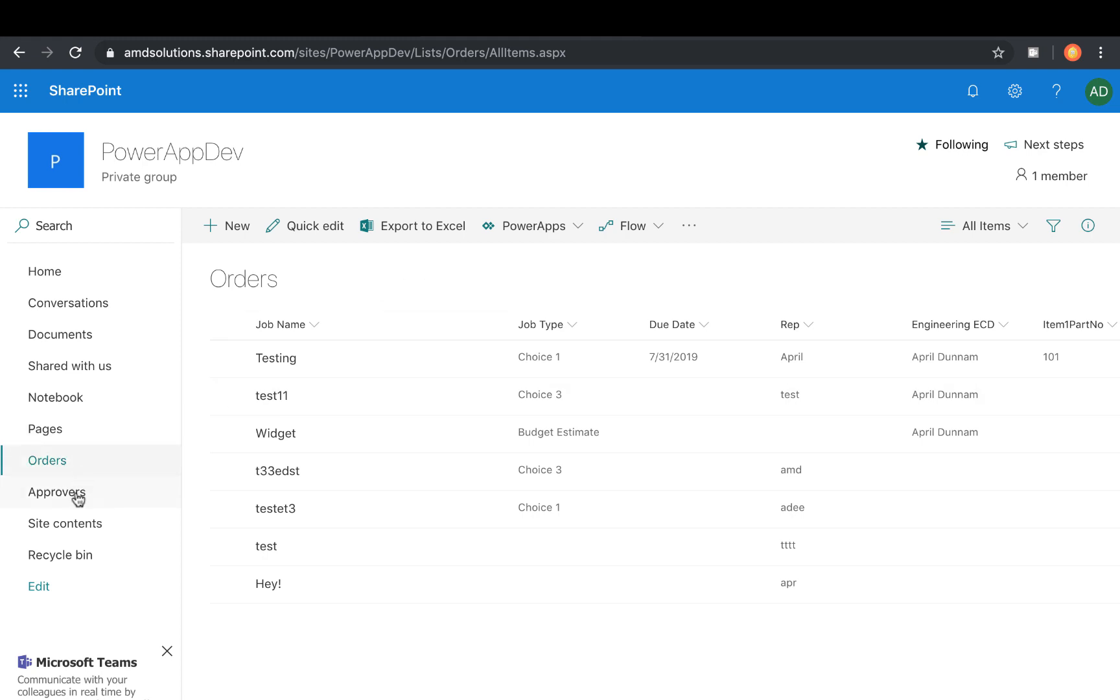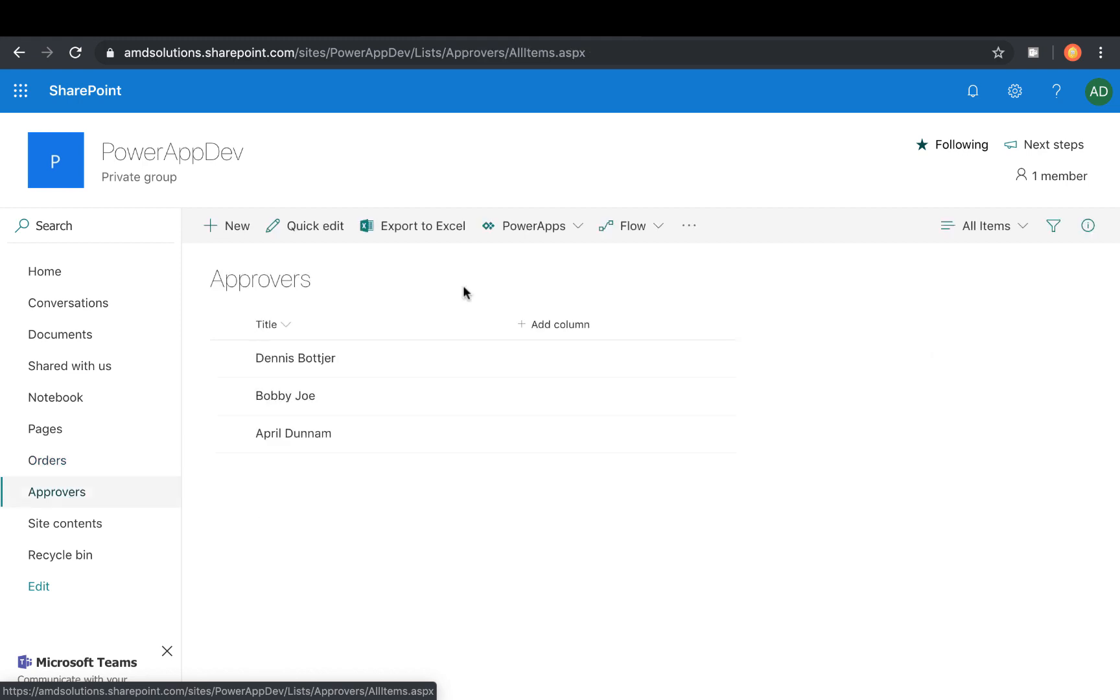So in SharePoint, you'll just want to create a new custom list. And I've actually kept it simple here. So I'm just utilizing the built-in title field and I'm putting in the names of the people who should have approval access.